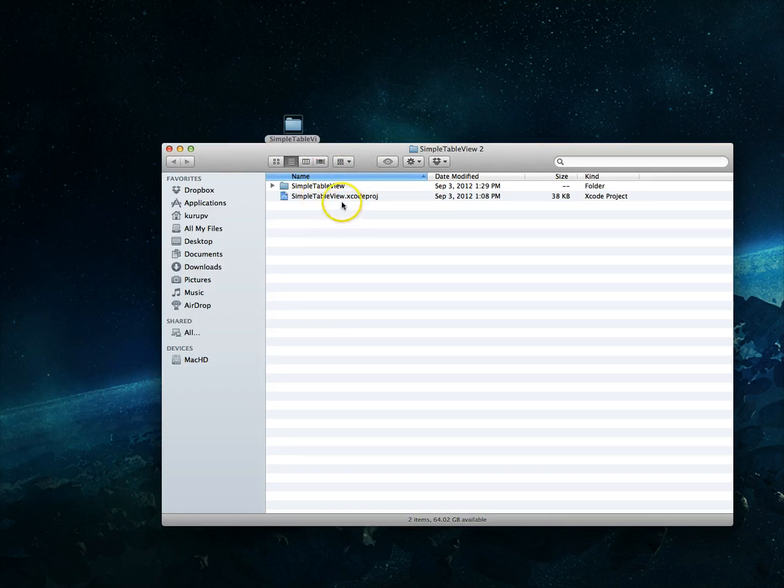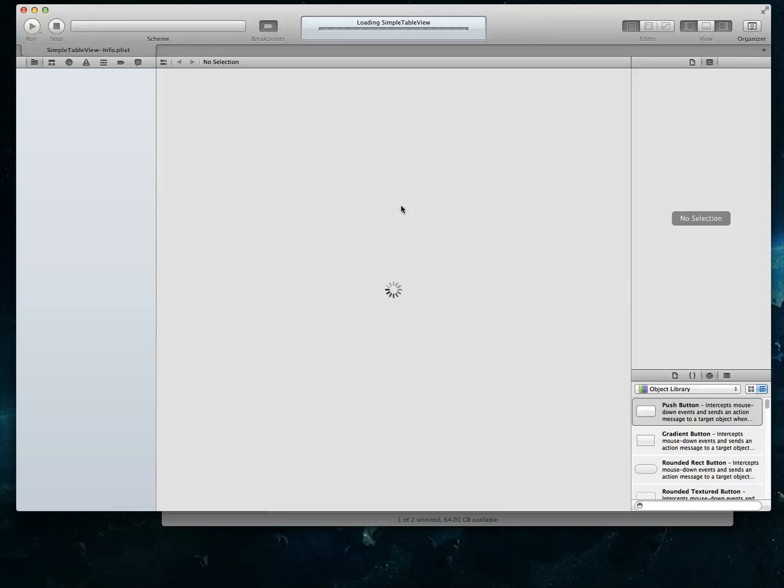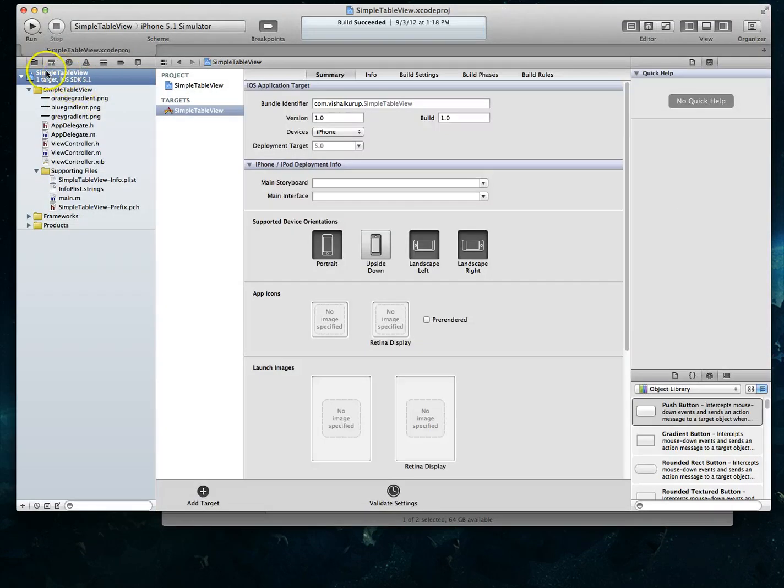So what I would do is I would launch this project and that would fire up Xcode and with that open you'll notice of course here that I've got in my file navigator or the project navigator I've got the name of my project.